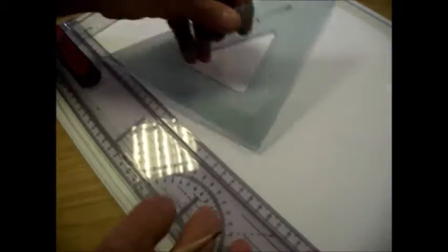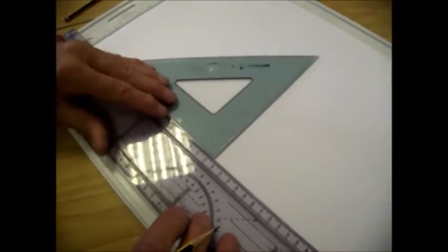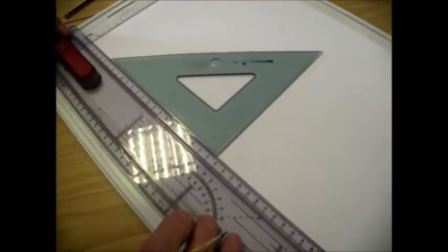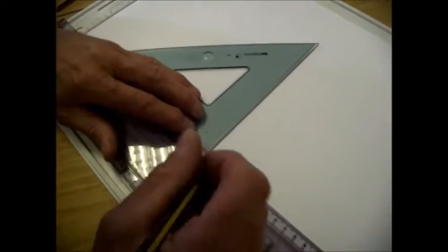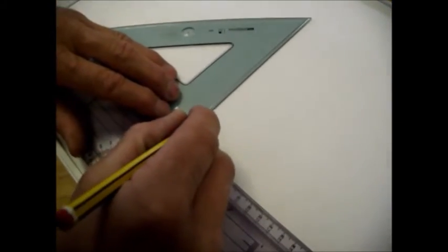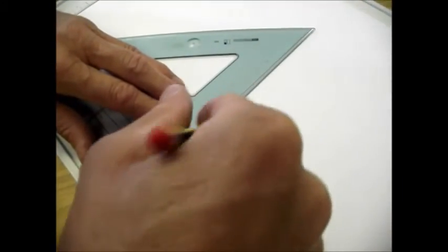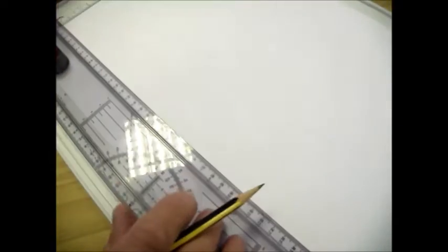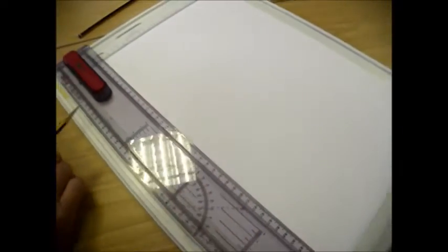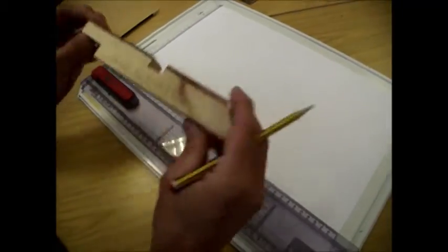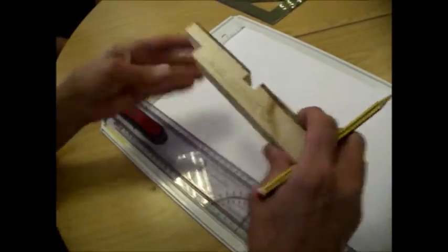So I'll go along 196, make another mark, and draw a line up like that. Put the pencil in on the mark and draw a line up.